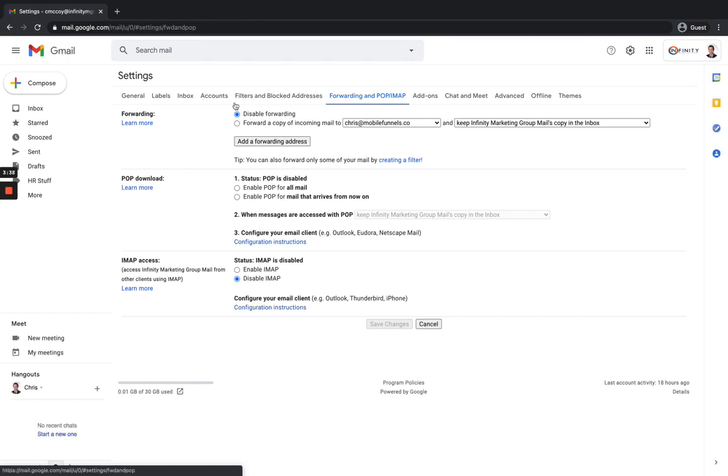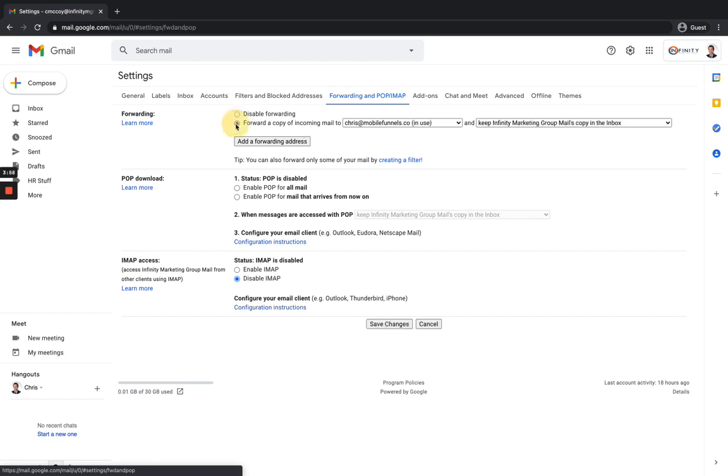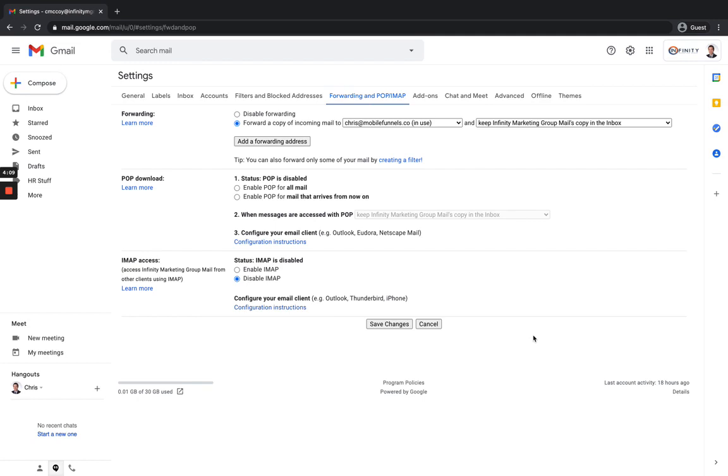And you can see right now the forwarding section, it changed. It now shows where I've got two options. I can either disable forwarding, which I don't want to do. This is the default. You always need to go in here and actually set this up after you've made that confirmation, like we did the previous step, that way the forwarding actually starts. The default is for it to actually not forward, but I want to forward a copy of all incoming mail to go to that other inbox. And then I can, if I wanted to, I could keep the original email that's sent to this inbox here, to this C McCoy at Infinity M Group inbox. I could keep it in my inbox over here.